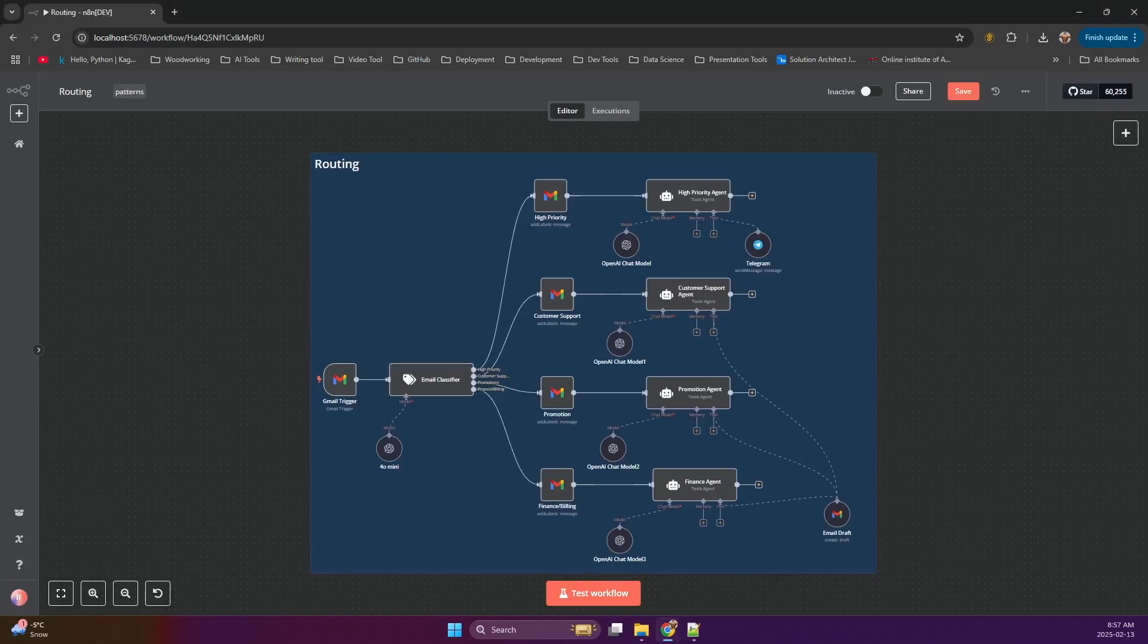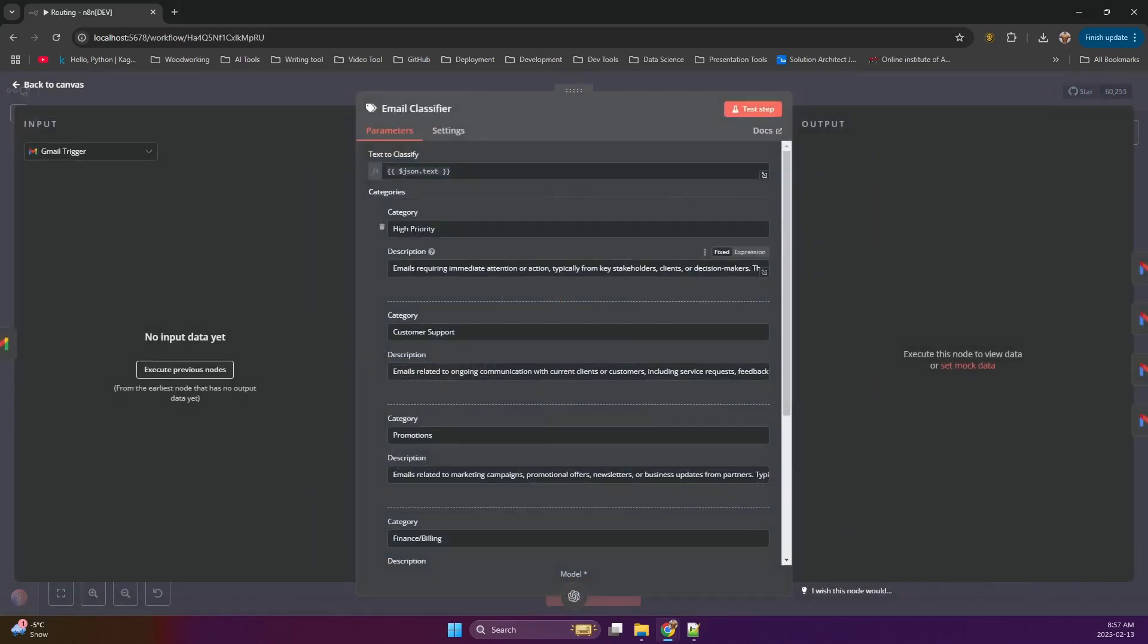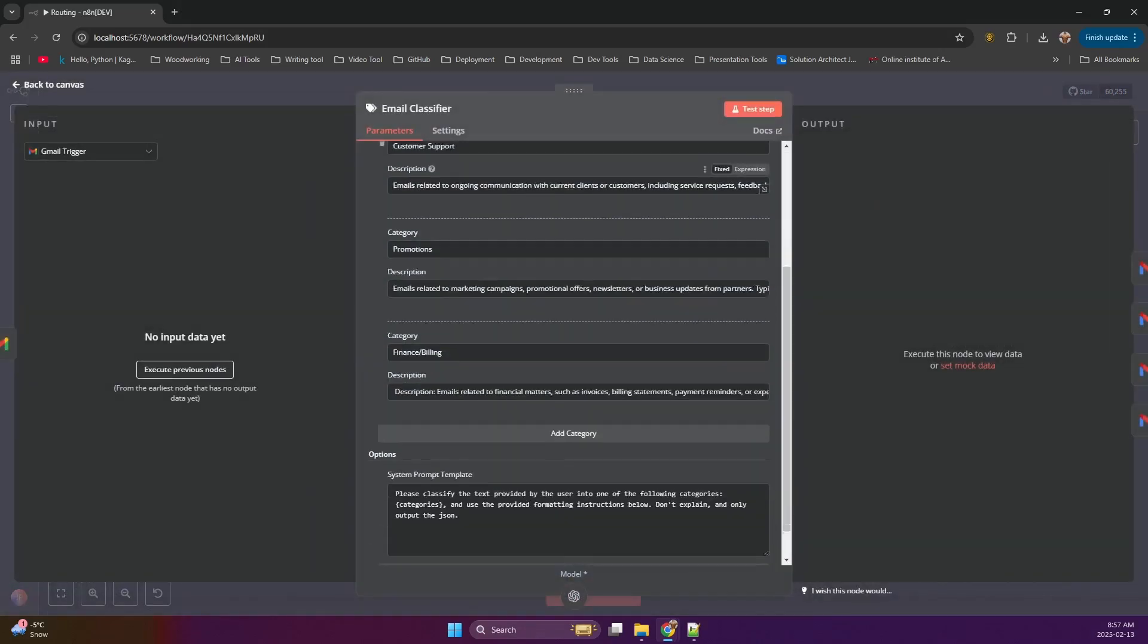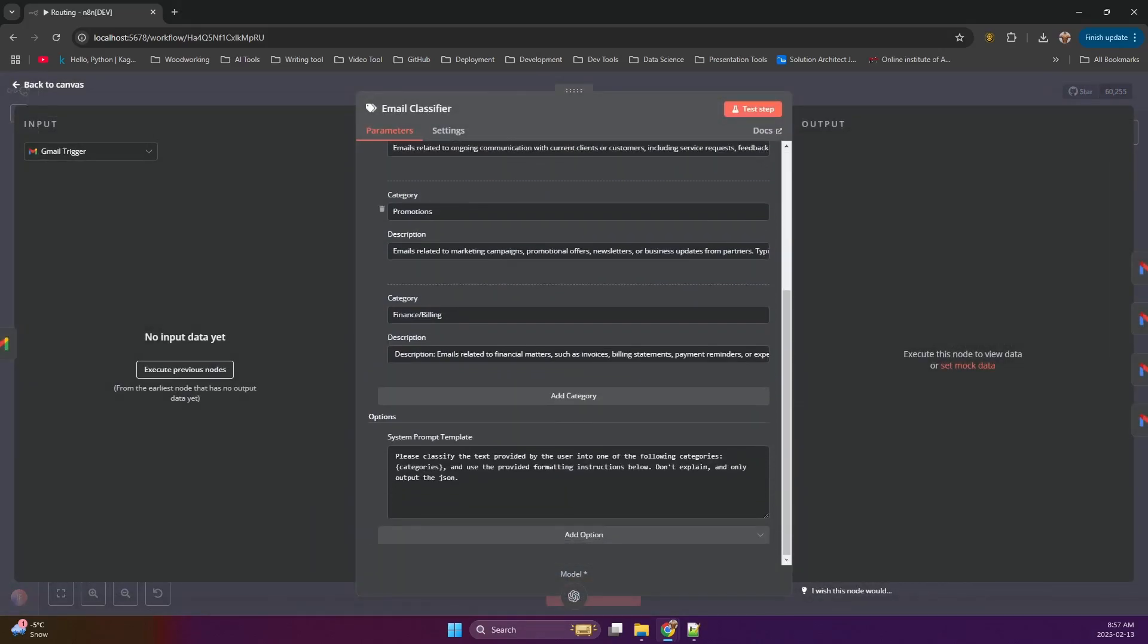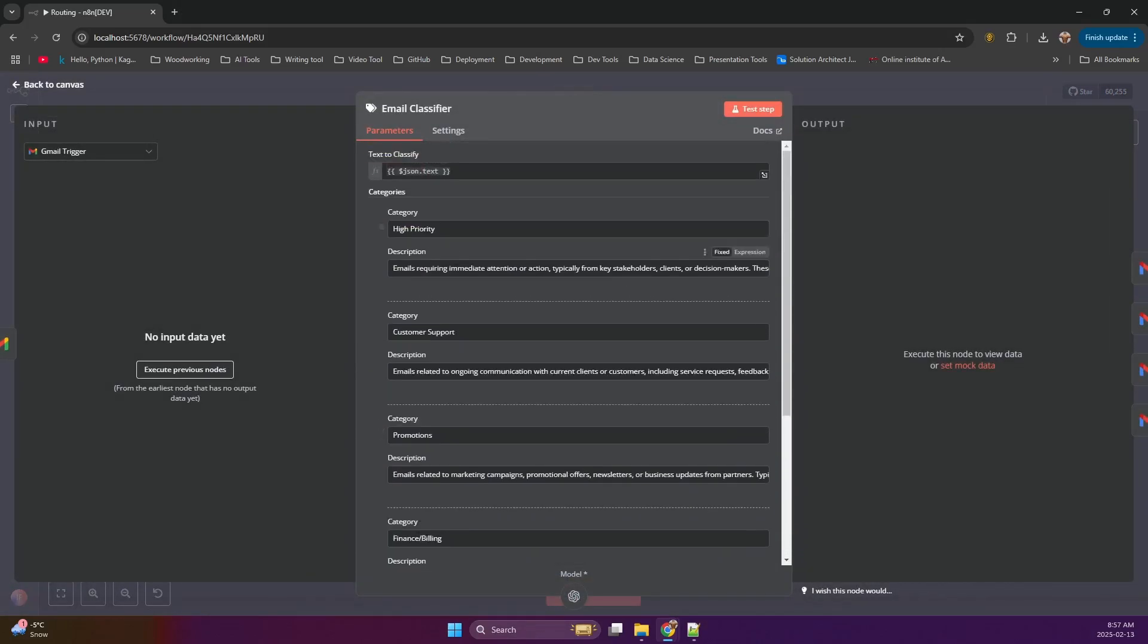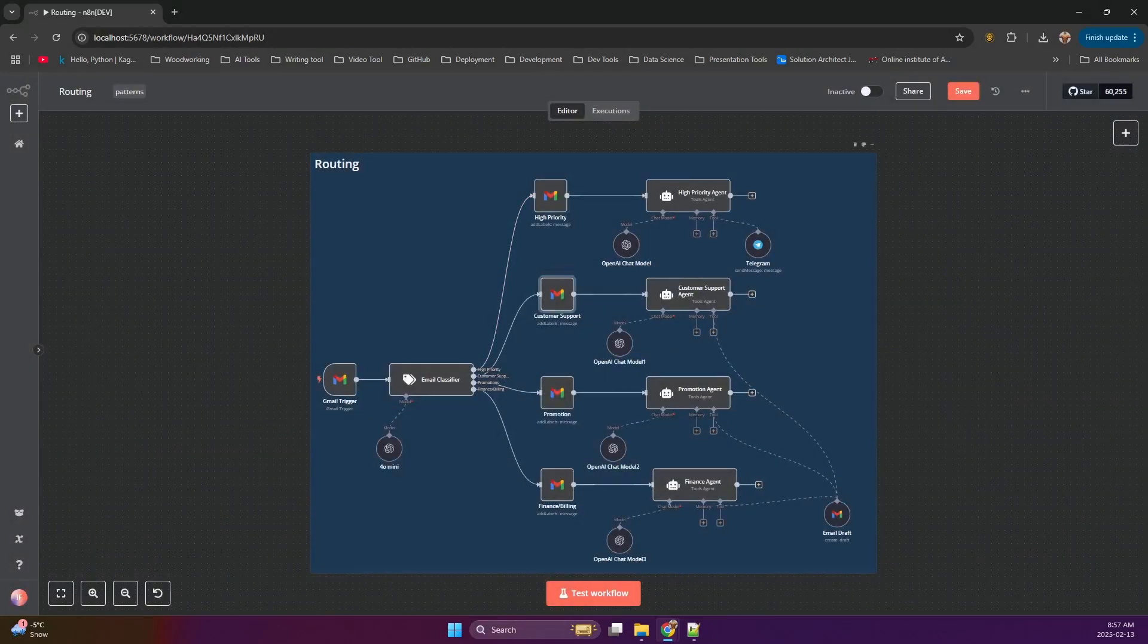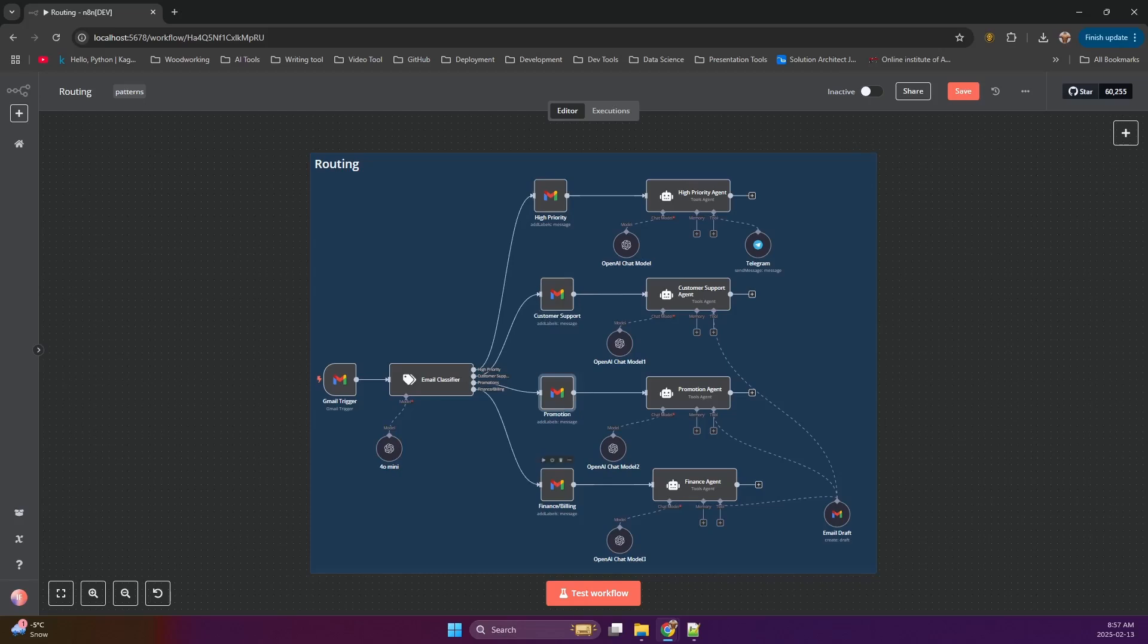Our workflow starts with the text classifier agent. This agent analyzes the incoming email and assigns it a label like customer support, high priority, promotion or finance. Based on this label, the email is routed to the appropriate branch in the workflow. Each branch has its own dedicated agent with a specific persona and set of tools.